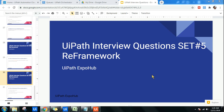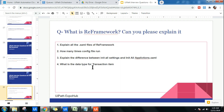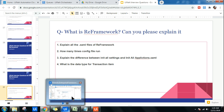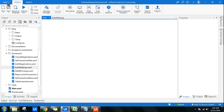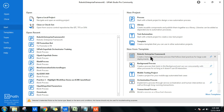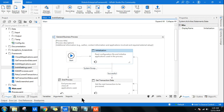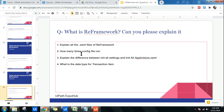Hello friends, we are into Set 5 of UiPath interview questions. I'm going to cover a couple more questions on RE framework which you might face in your interview. In the last video I explained a couple of questions, and in this one I have very specific questions.